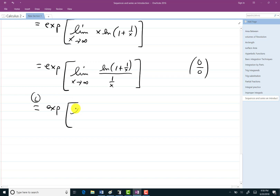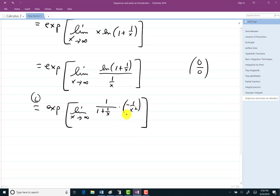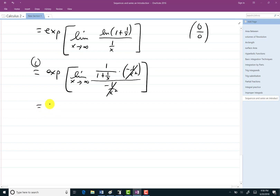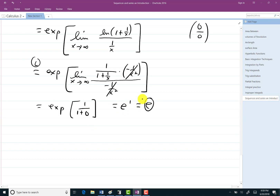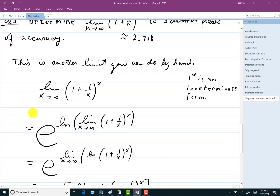Using L'Hôpital's rule, take the derivative of the numerator: 1 over (1 + 1/x) times the derivative of (1 + 1/x), which gives negative 1/x squared. As fate would have it, the denominator also has derivative negative 1/x squared. So they cancel nicely. We can simply take the limit: 1 over (1 + 0) = 1. So this equals e to the first power, which is e. And indeed 2.718 are the first three decimal places of e.